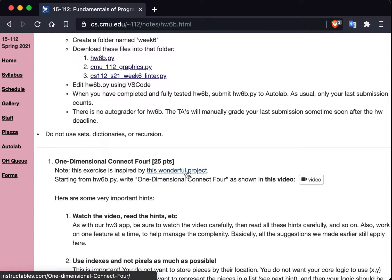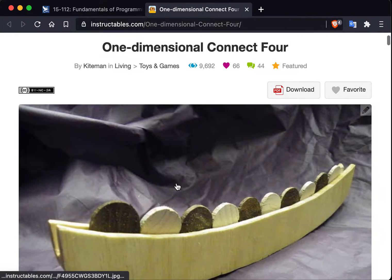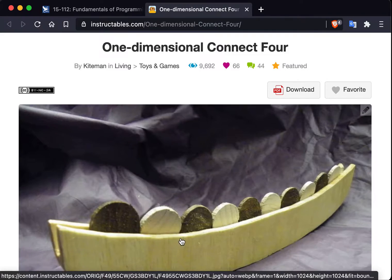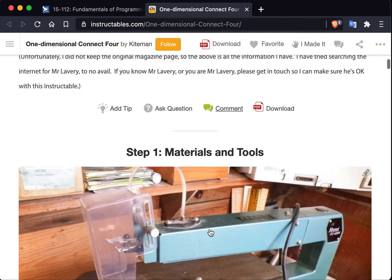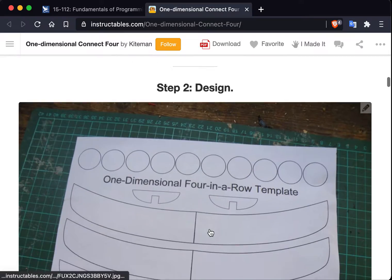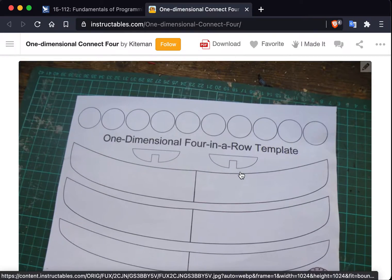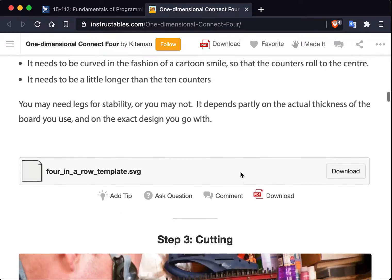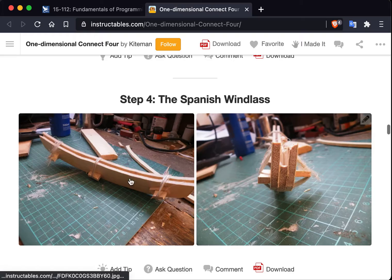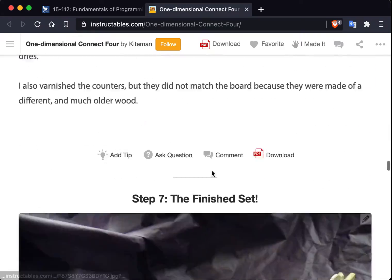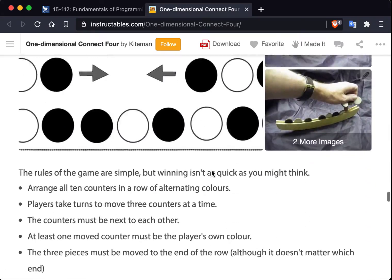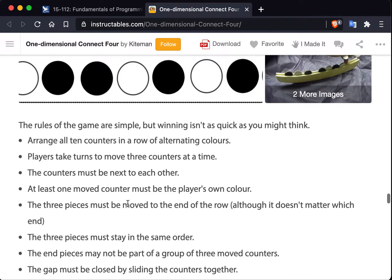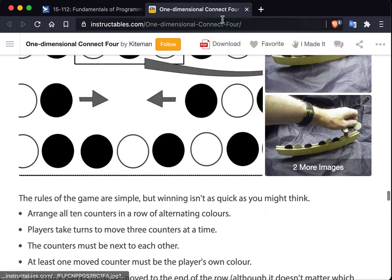It's one-dimensional Connect 4. It's inspired by this wonderful project right here. It's worth pointing out this project, it's so cool. Somebody shows you how to build a physical version of this game where they figured out how to play one-dimensional four-in-a-row or Connect 4. They show you everything you need to do to physically build it. And then they also tell you the rules down here. We slightly adopted, very slightly adopted the rules. So follow ours, not theirs. But anyway, this is the inspiration for it.